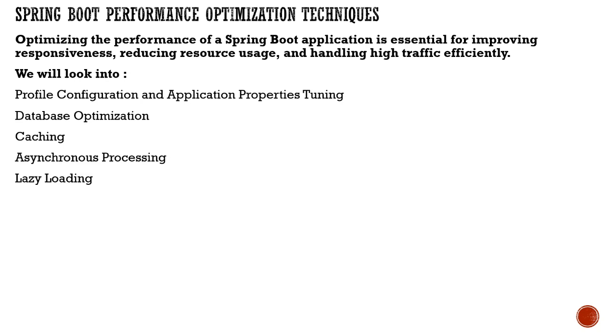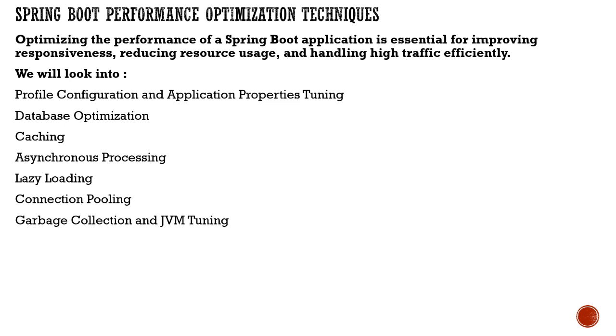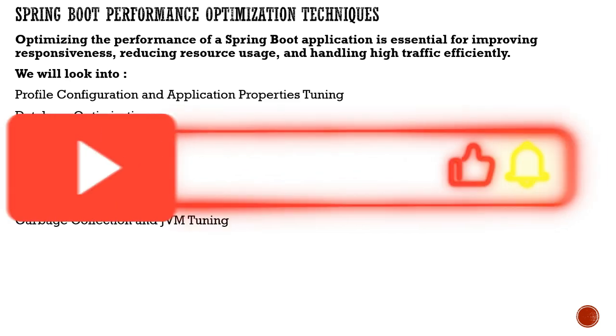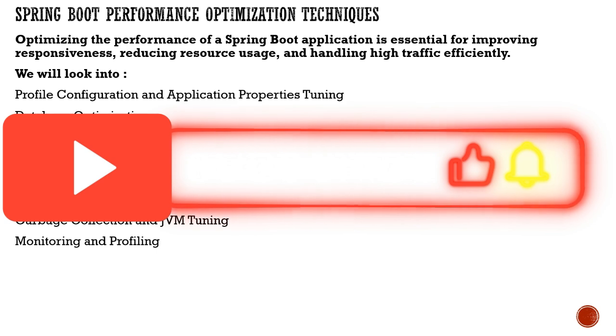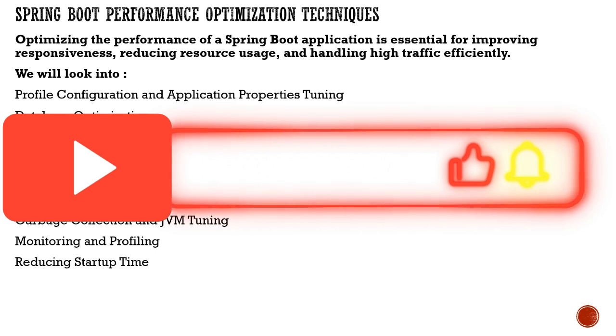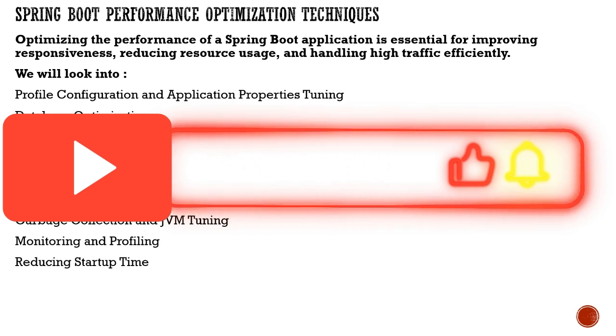We'll also cover lazy loading, connection pooling, JVM tuning, monitoring and profiling, and reducing startup time.